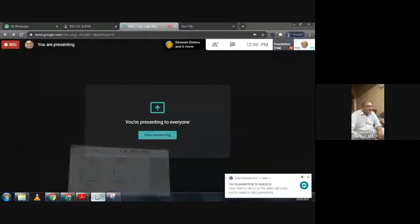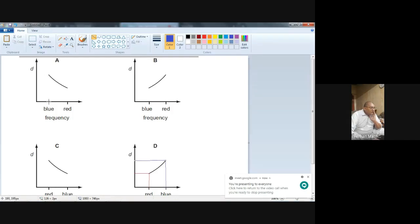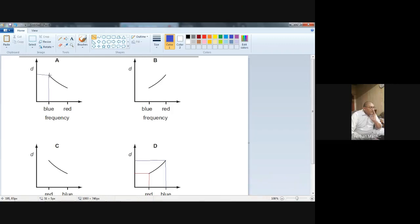Why is A not the right option? Let me open that. So here in option A the blue is here. Let me draw a line — from here go to this graph, and from here. It's a little difficult to draw.